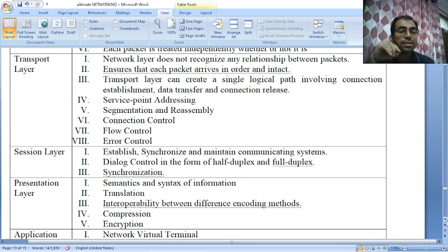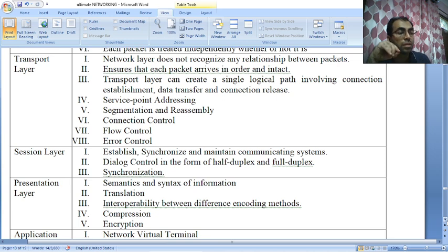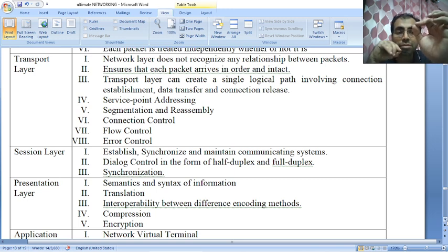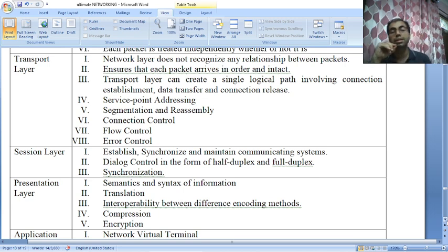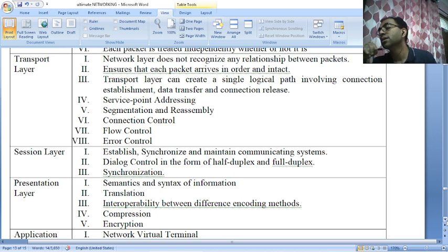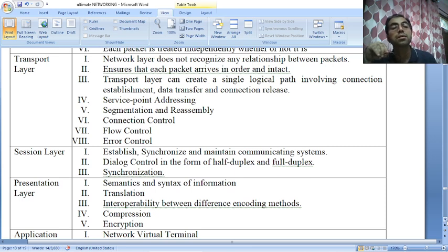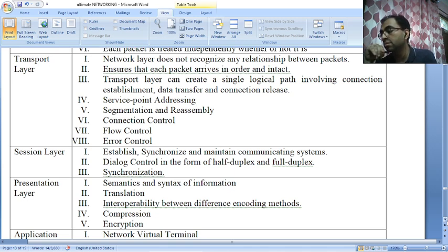You can do programming on ports and sockets using any programming language of your choice. Then comes segmentation and reassembly — for example, if I am sending a book over the network, once the receiver gets the different packets it can reassemble them in order: page one, page two, page three, page four. The transport layer also deals with connection control — it can be connectionless or connection-oriented. The connectionless transport layer treats each segment as an independent packet.